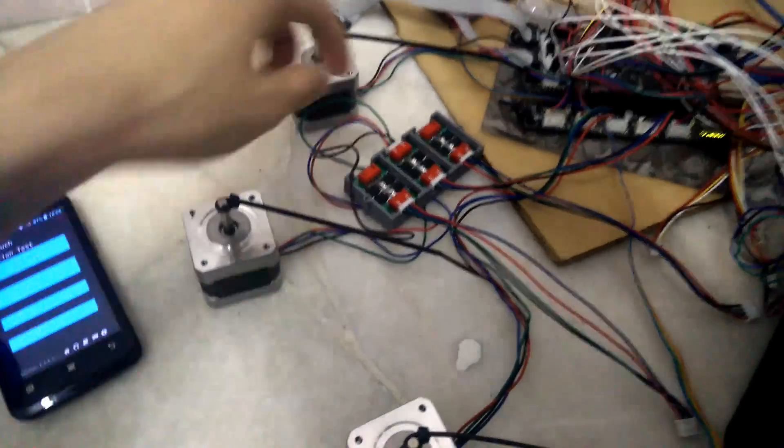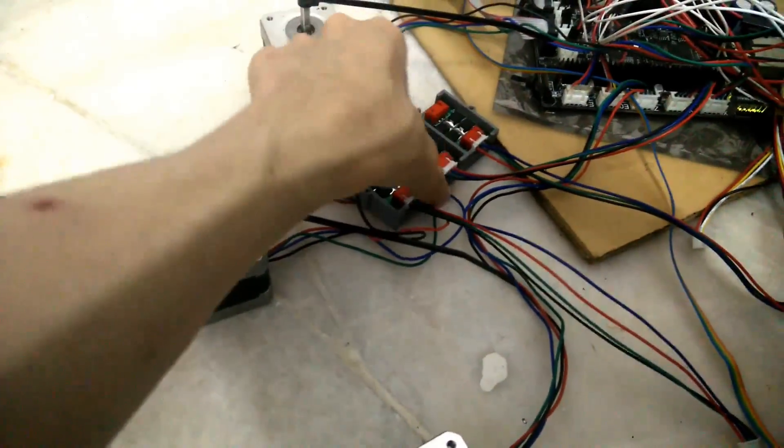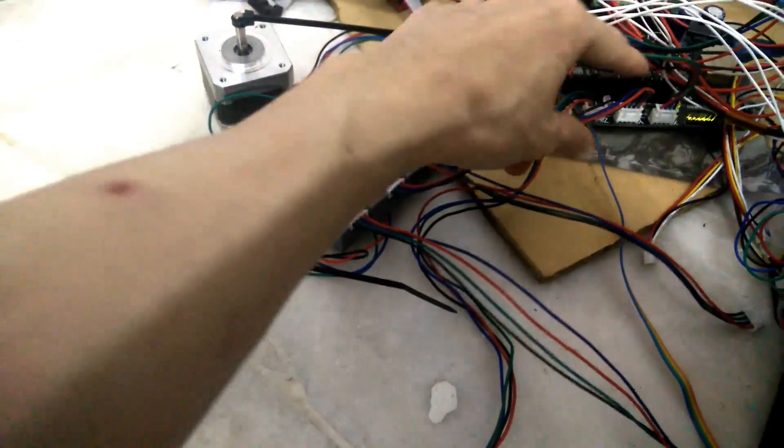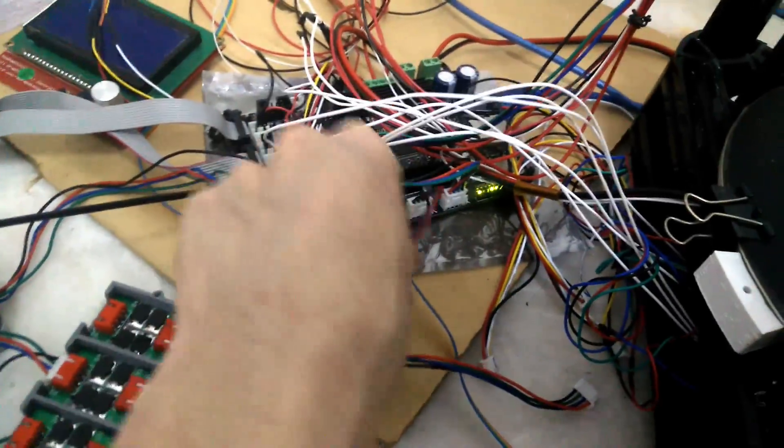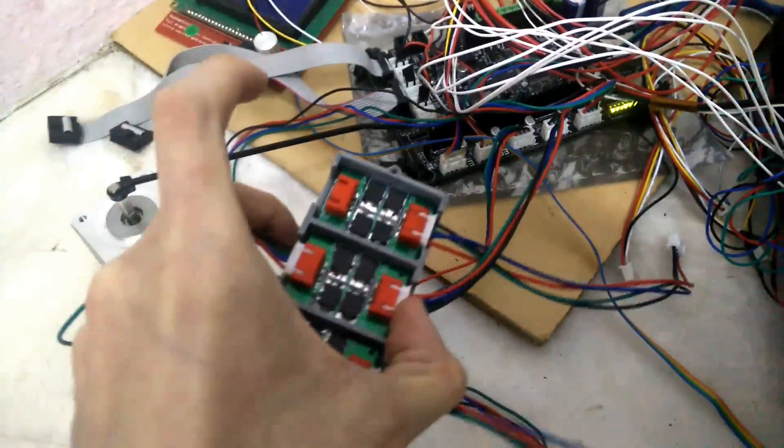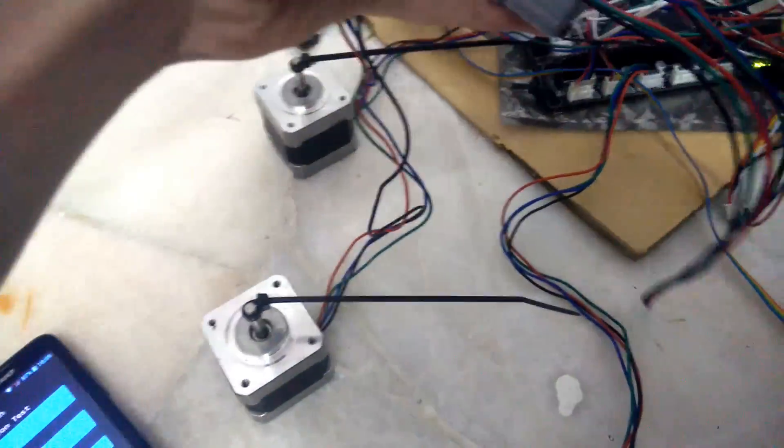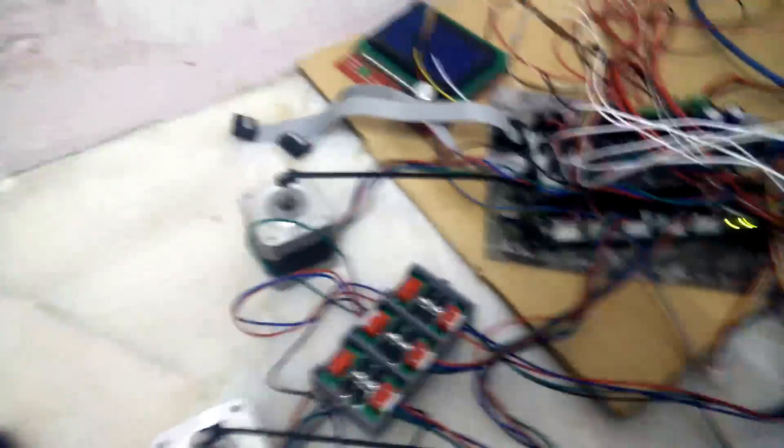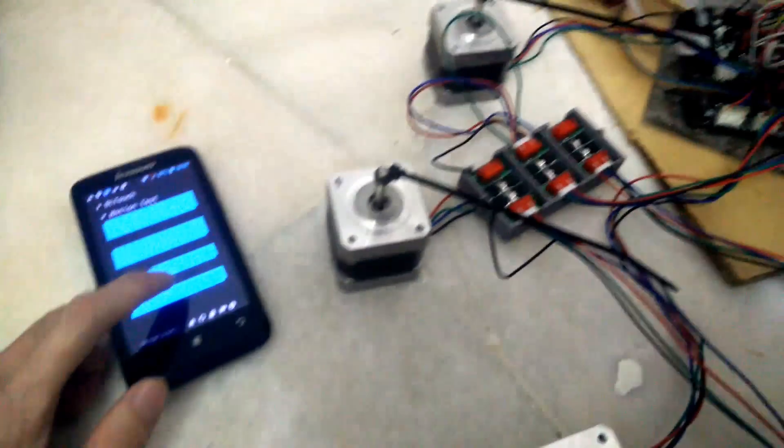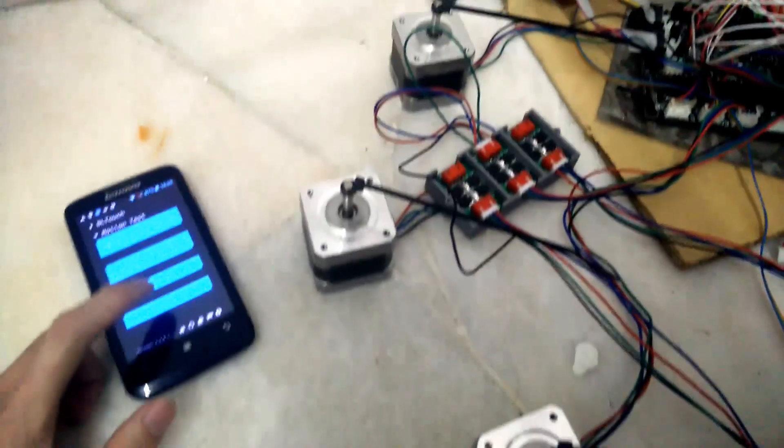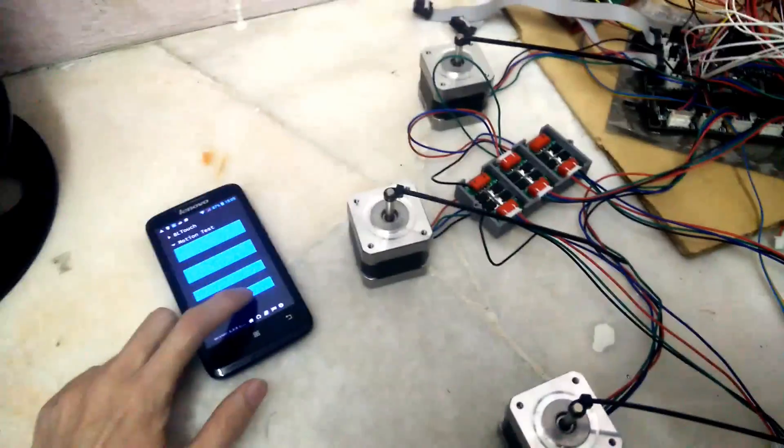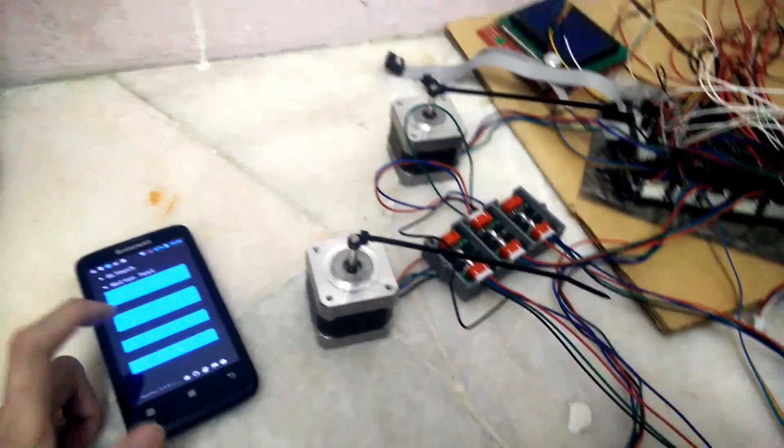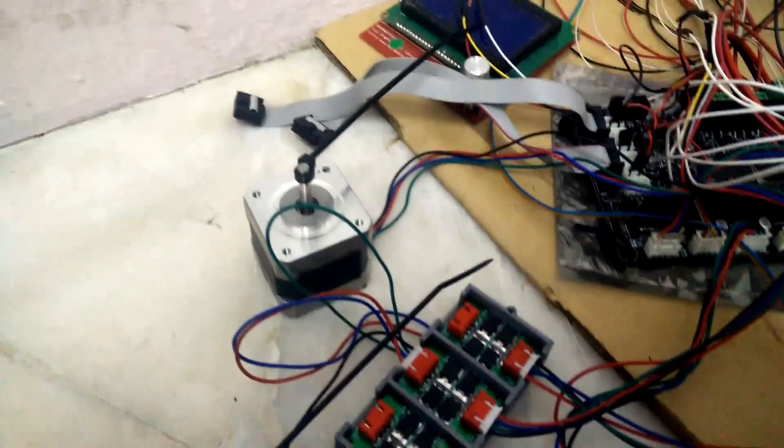Alright, I have connected one of the motors to the diode board and then through the diode board to the stepper driver. As you can see, there is no trick here. Let's start the auto print. Let's drive the motors again. Yes, can you see that?